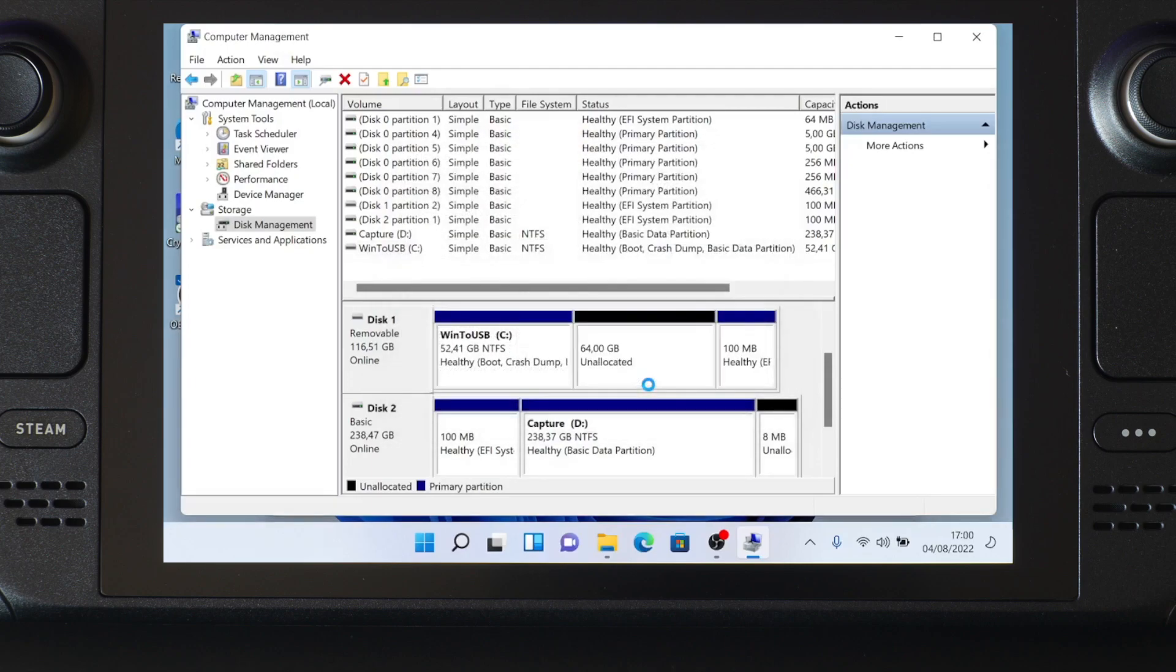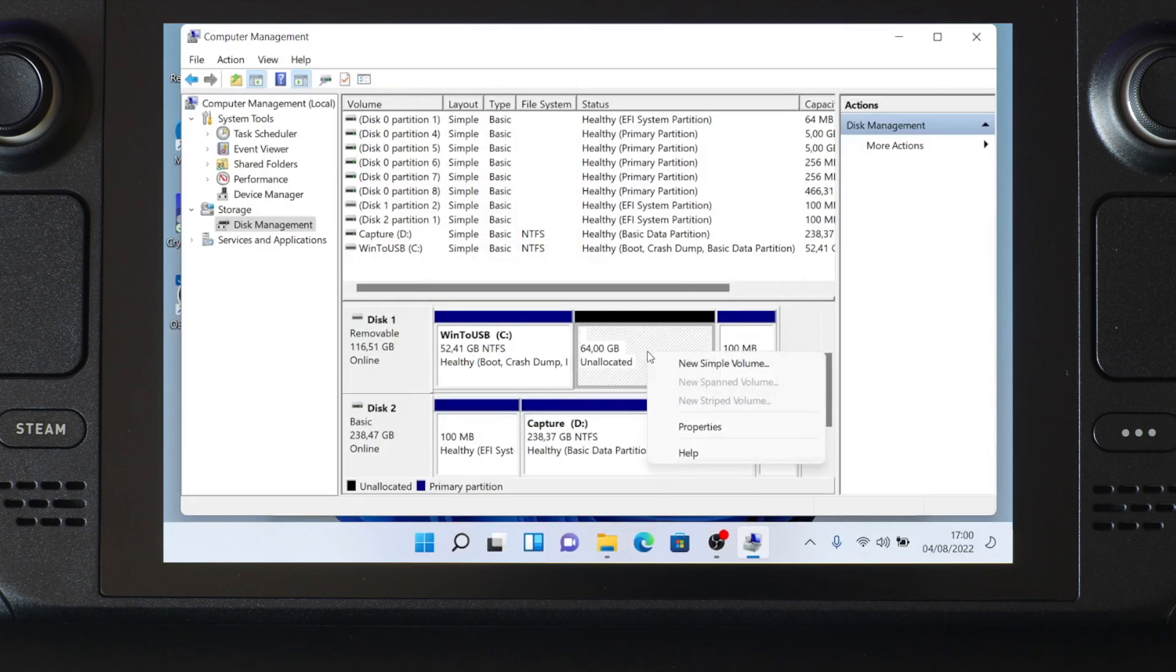Once you've typed in the number, click Shrink. After it's done, we can see some free space after the Windows partition.